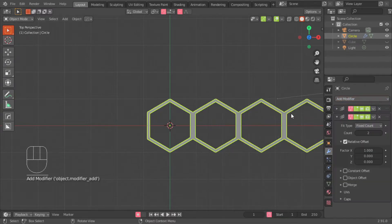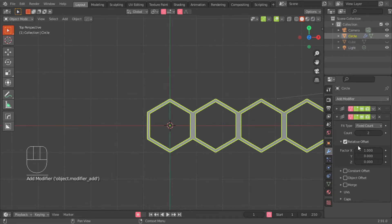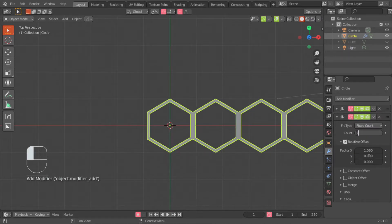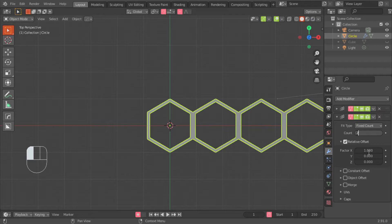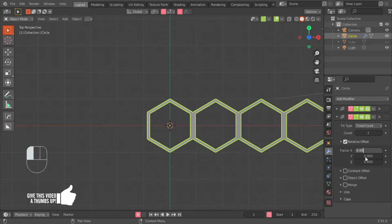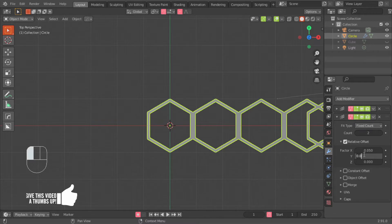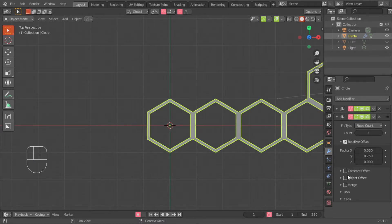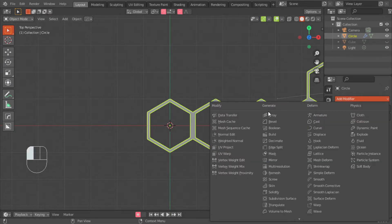Second array. The count will be 2. The X will be 0.05. The Y will be 0.75, and the Z will be 0. Done with that.